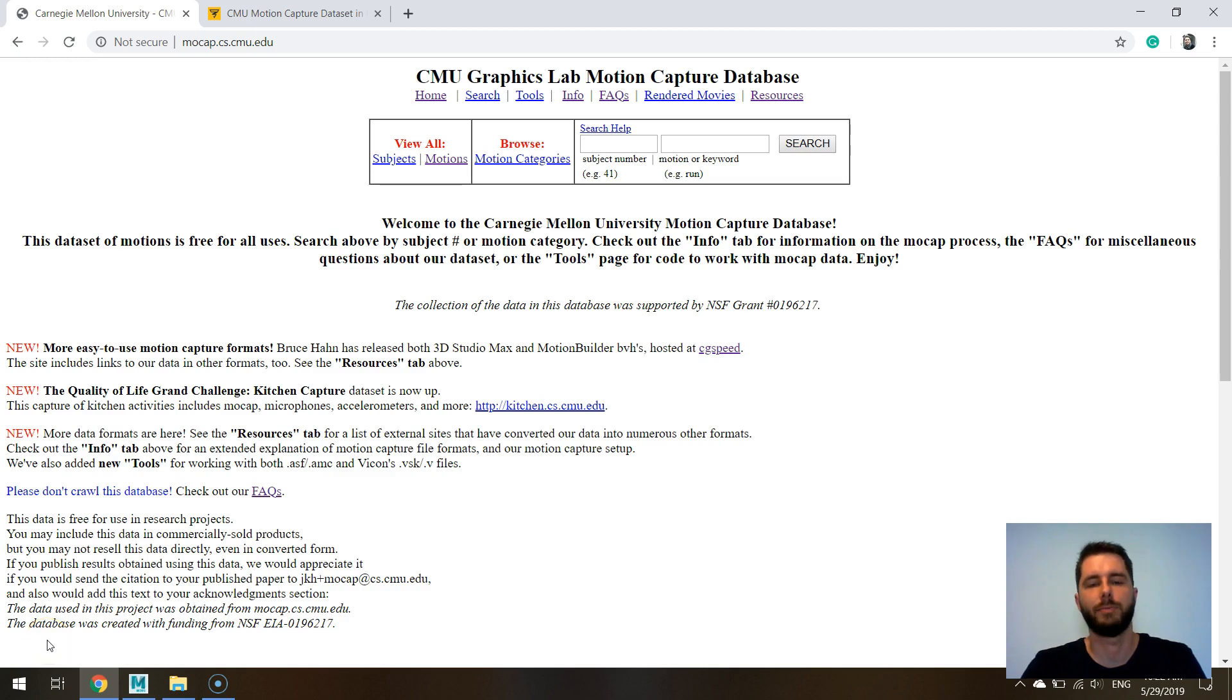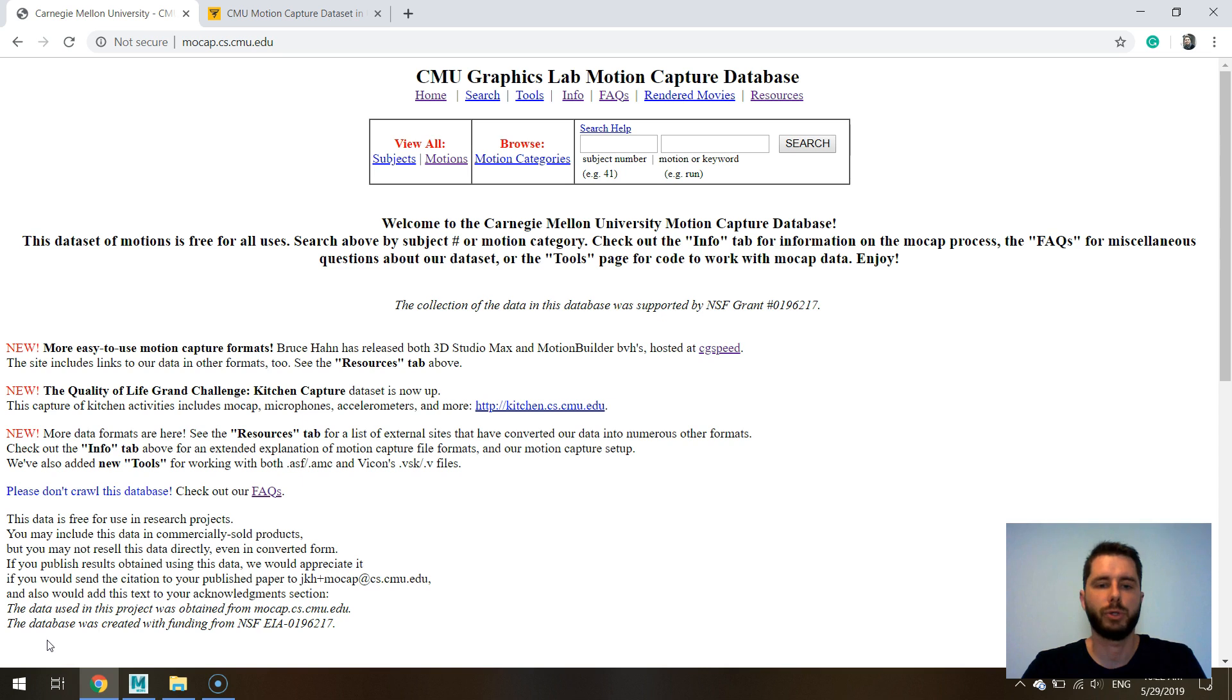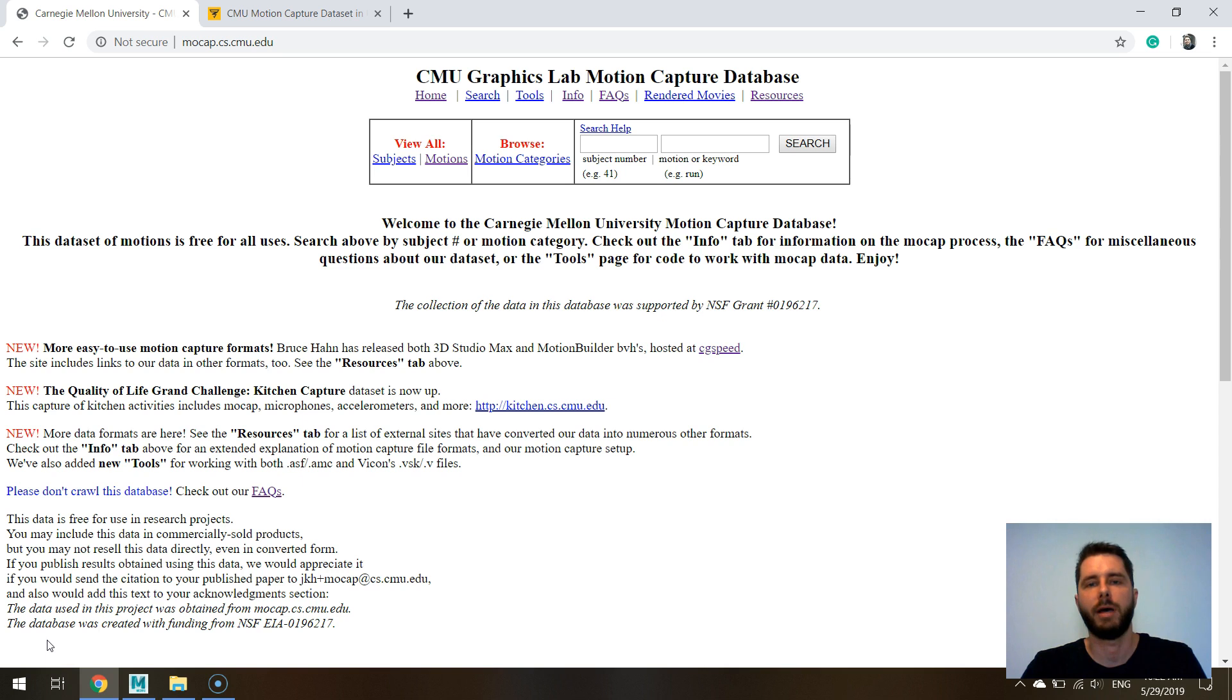Hi, this is Gus from 3deeplearning.com and in this very short video I want to show you my version of the CMU mocap dataset that I have converted to FBX.